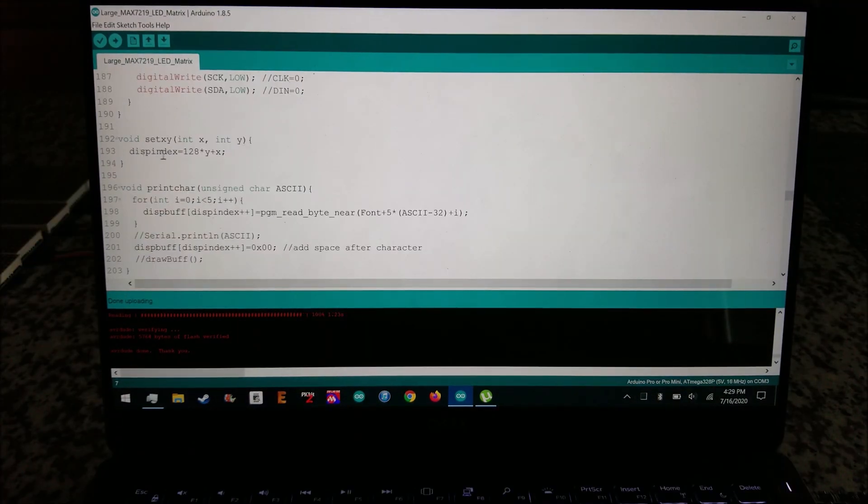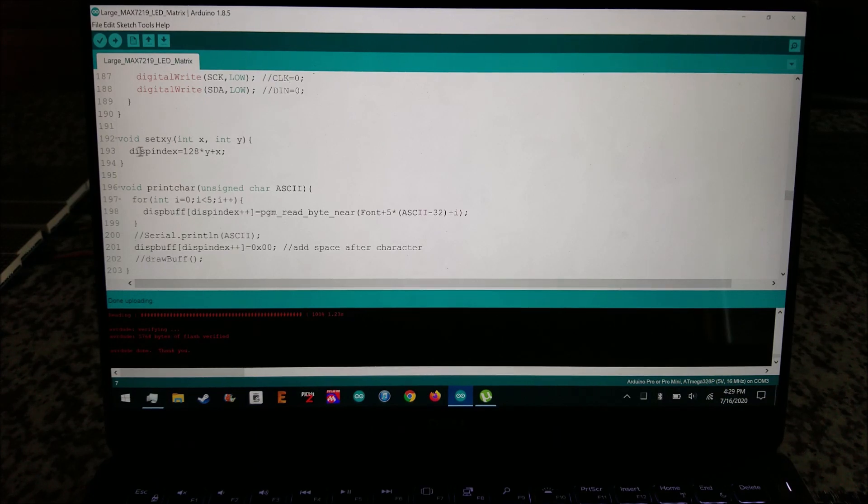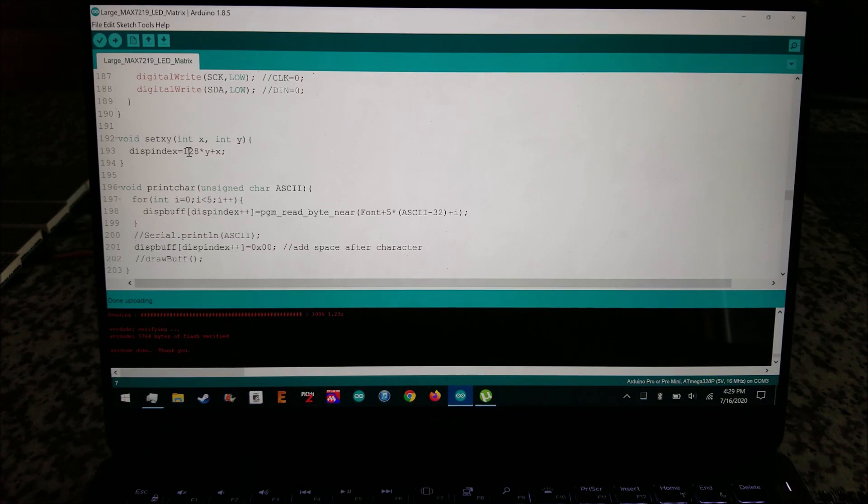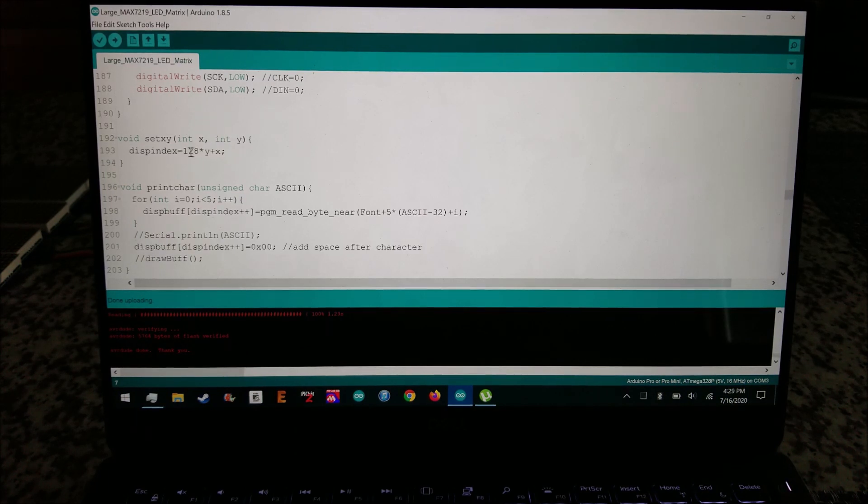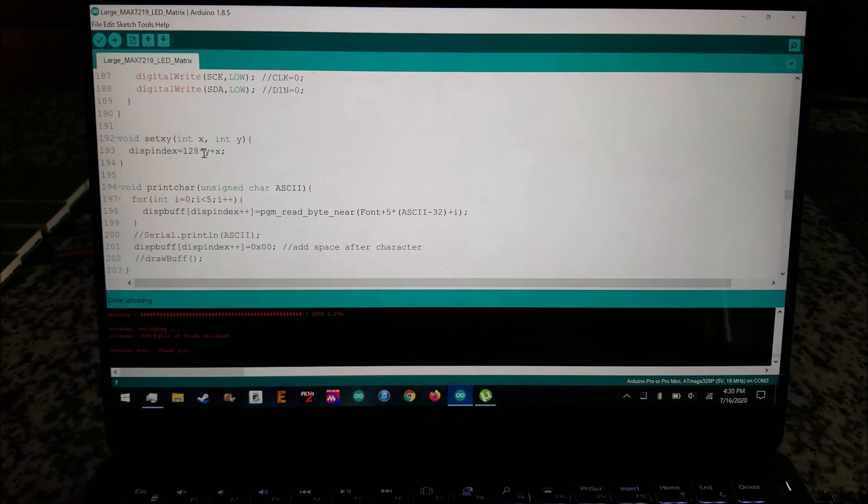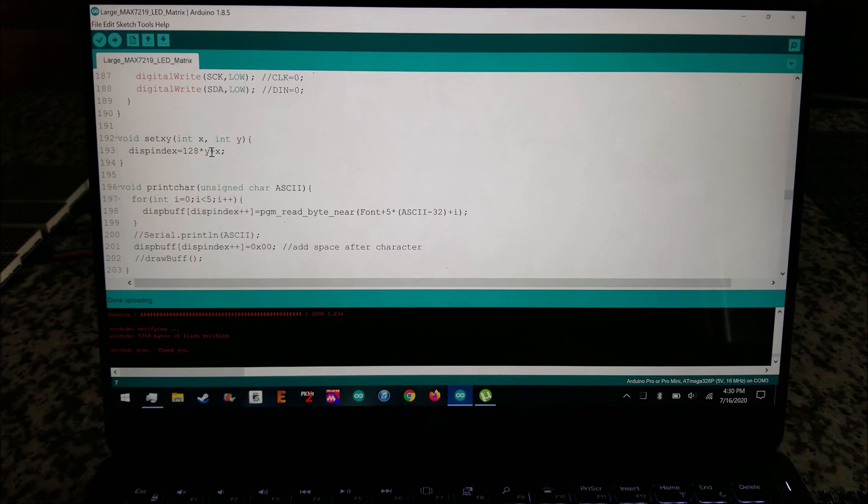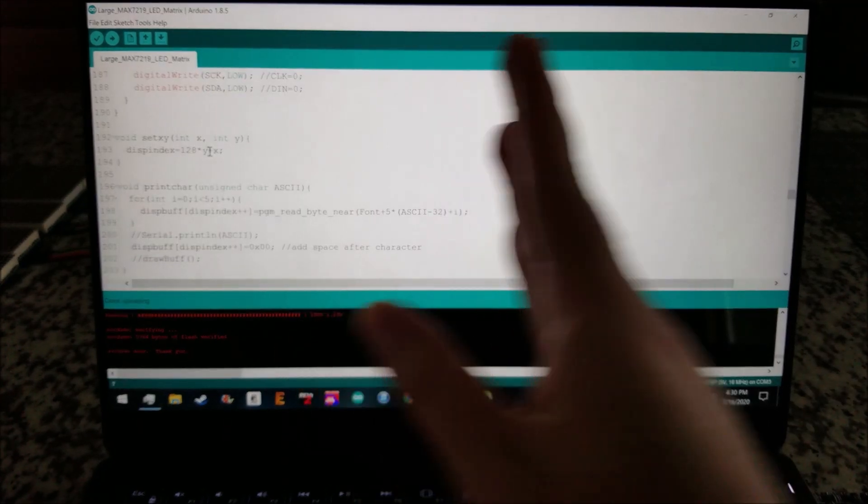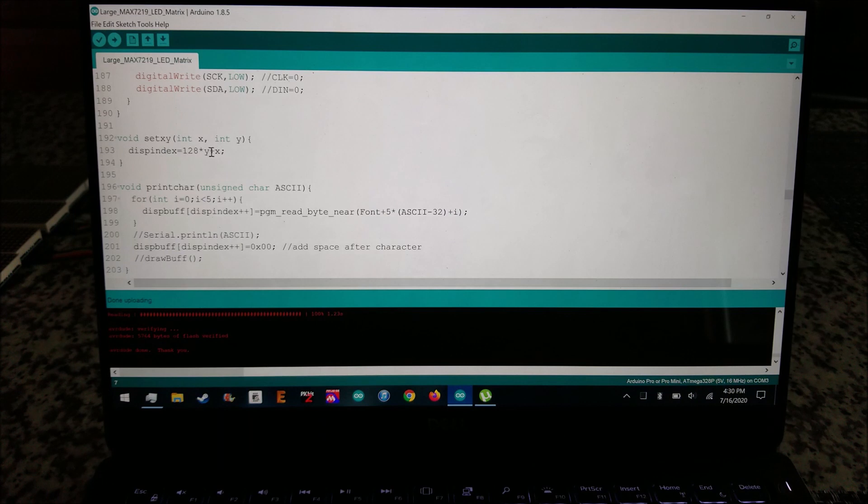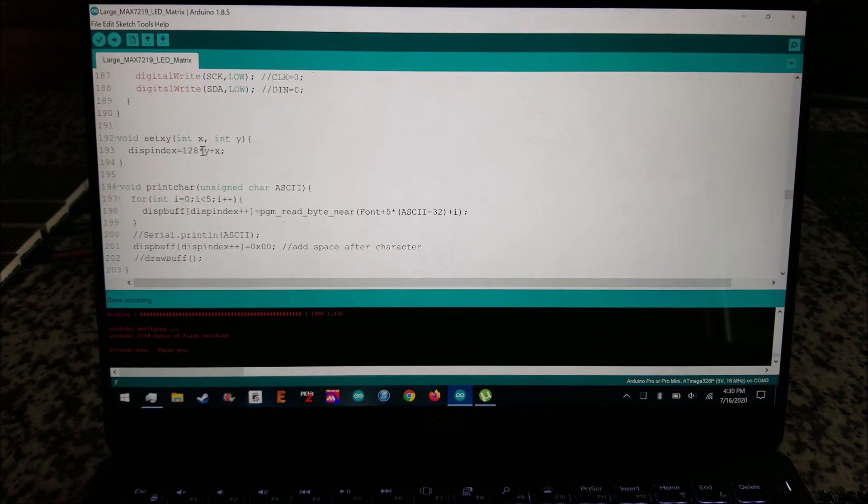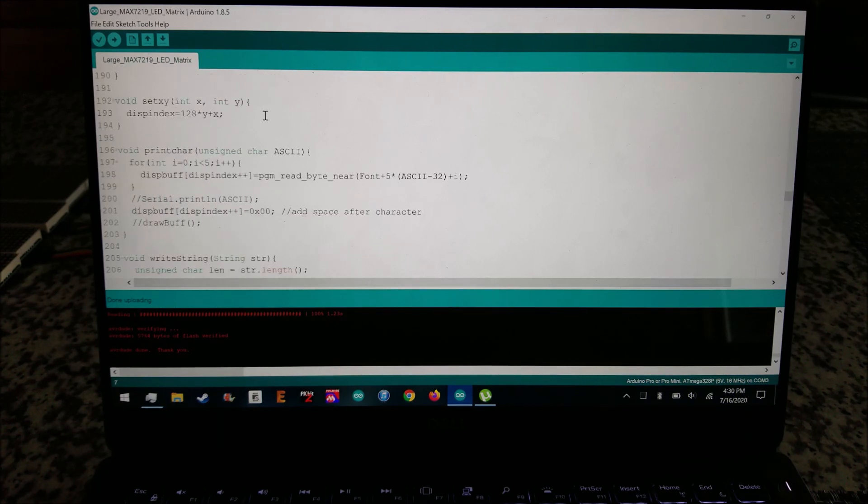Beyond that, I have a function to set the X and Y coordinate. I'm using an index and it goes from zero to 1024 and that's just indexing the entire display buffer. And so here you can see I am just multiplying the Y value. So the way that I want to address this display is zero to 128 is the X location horizontally. And then Y would be zero to seven to reference which row I'm writing to.